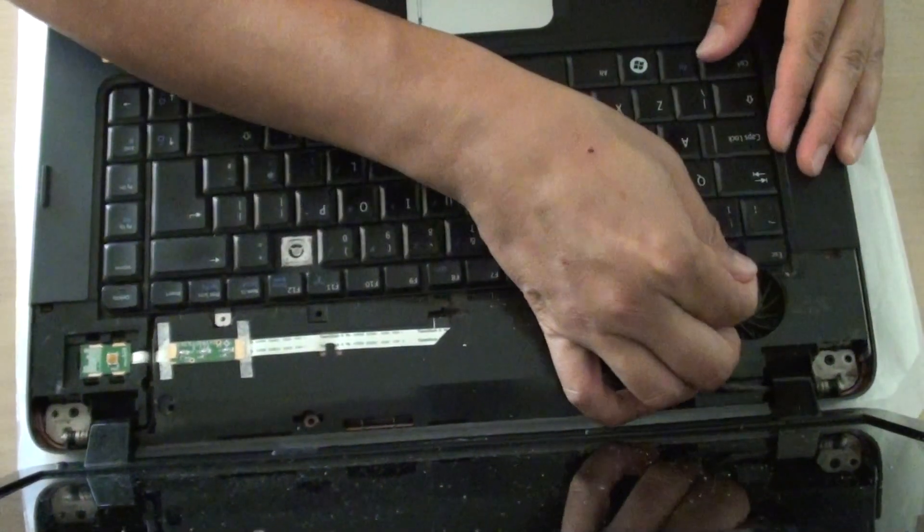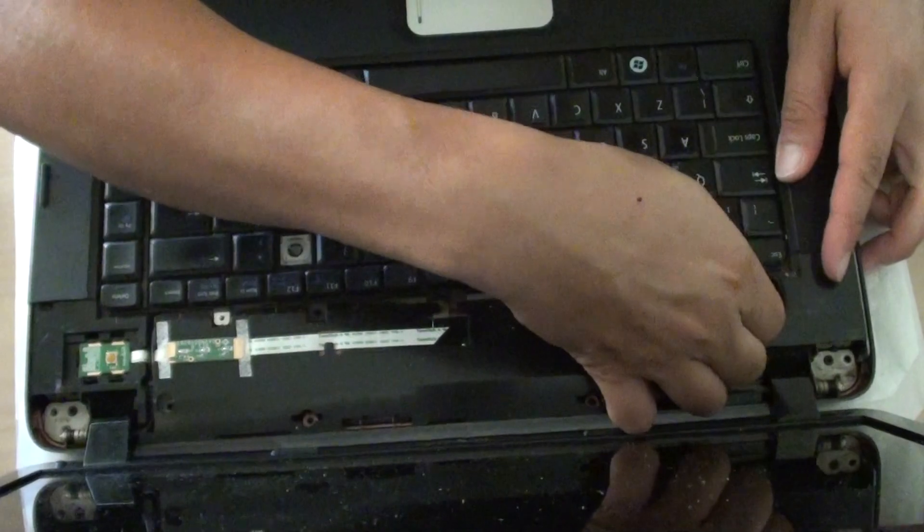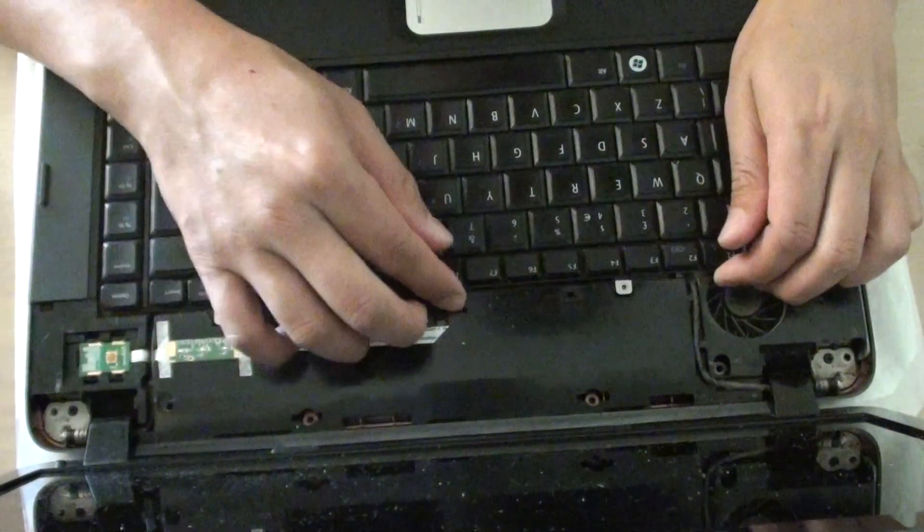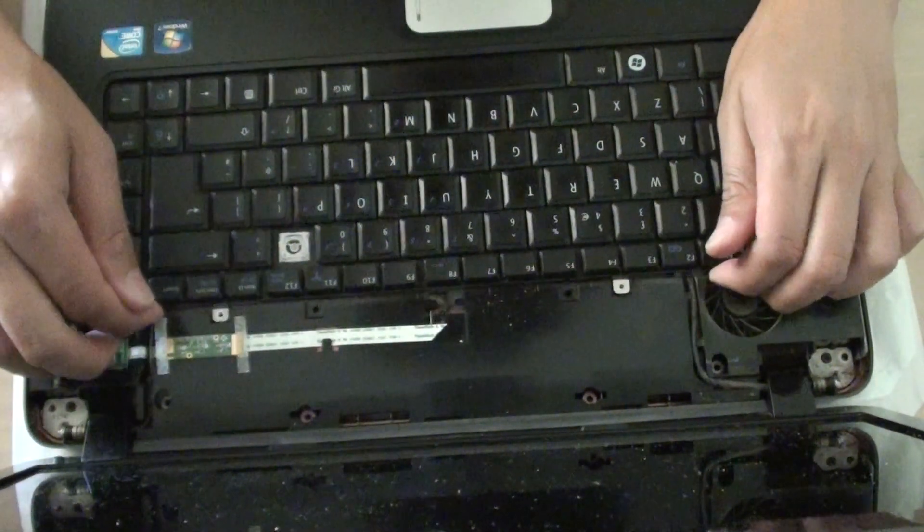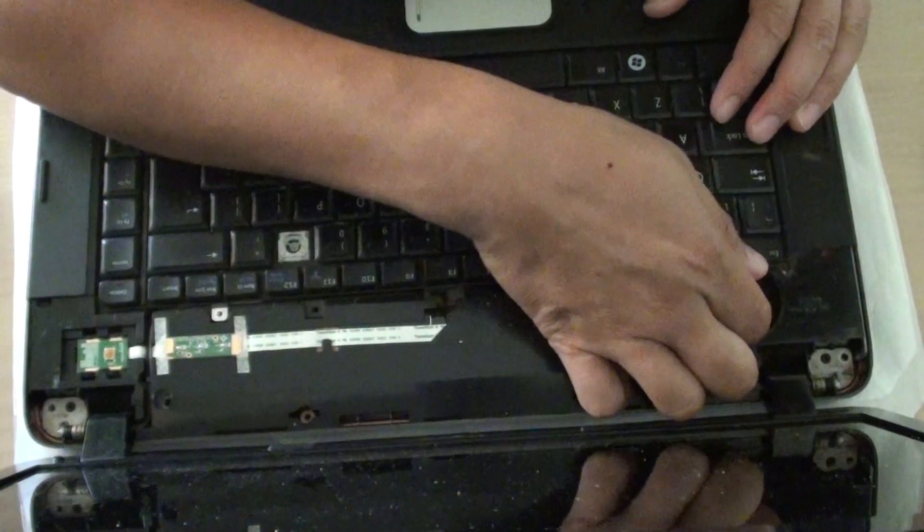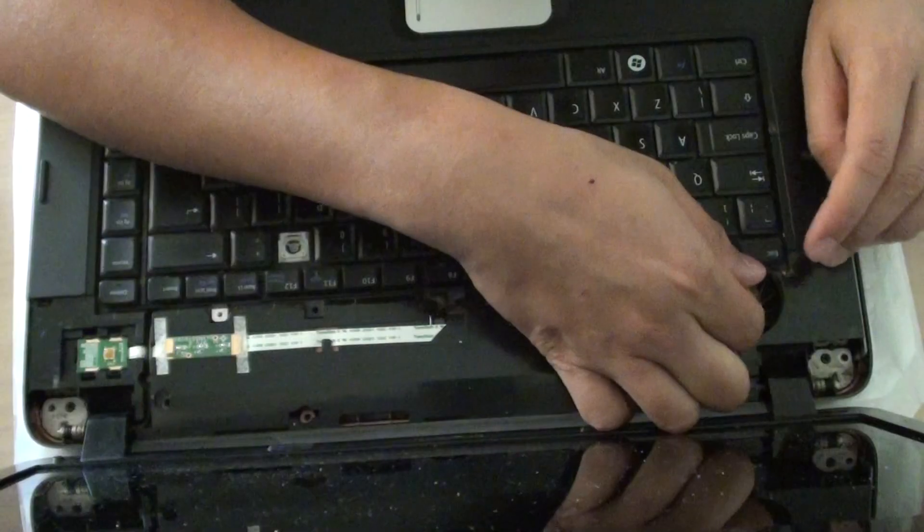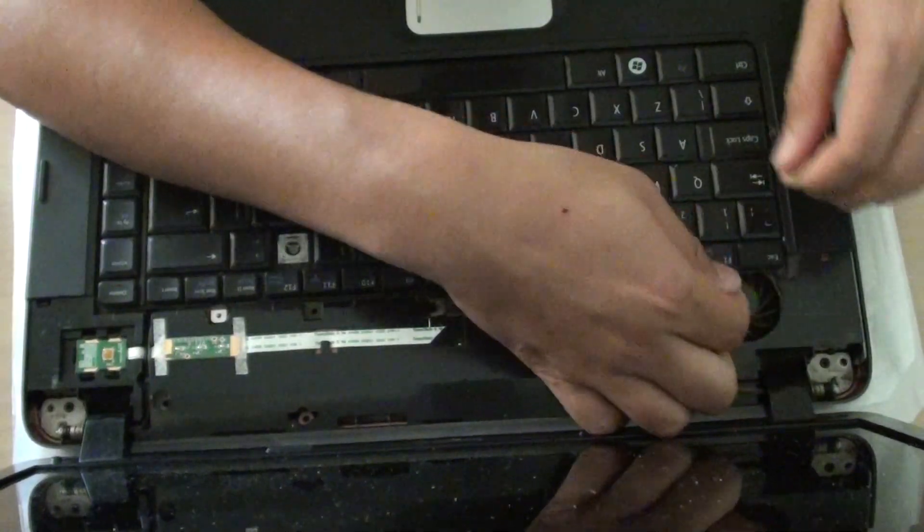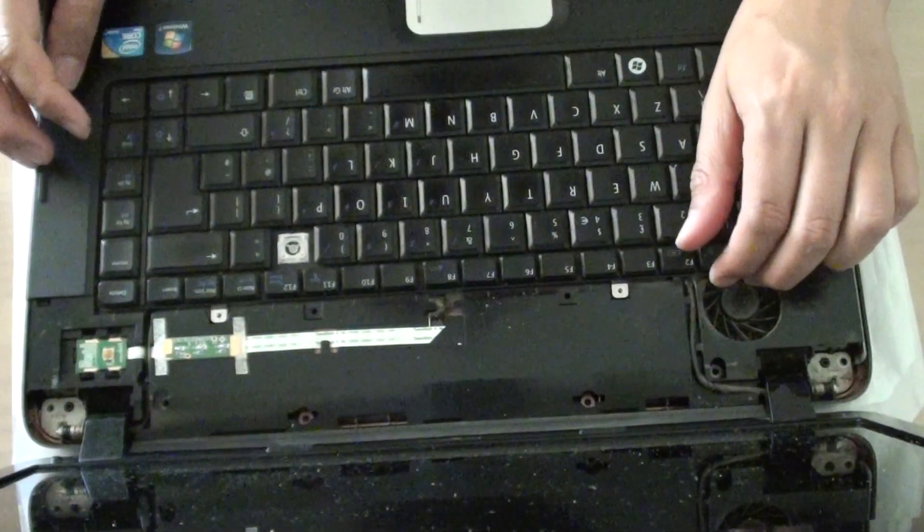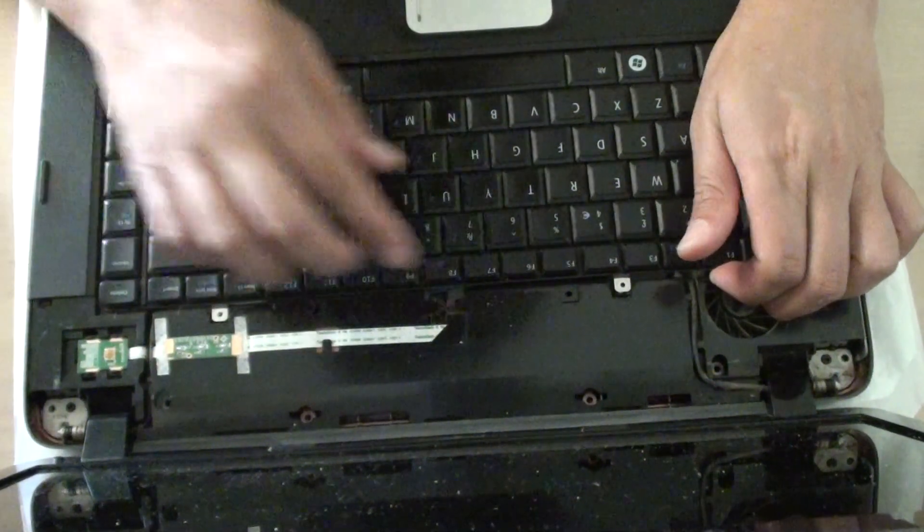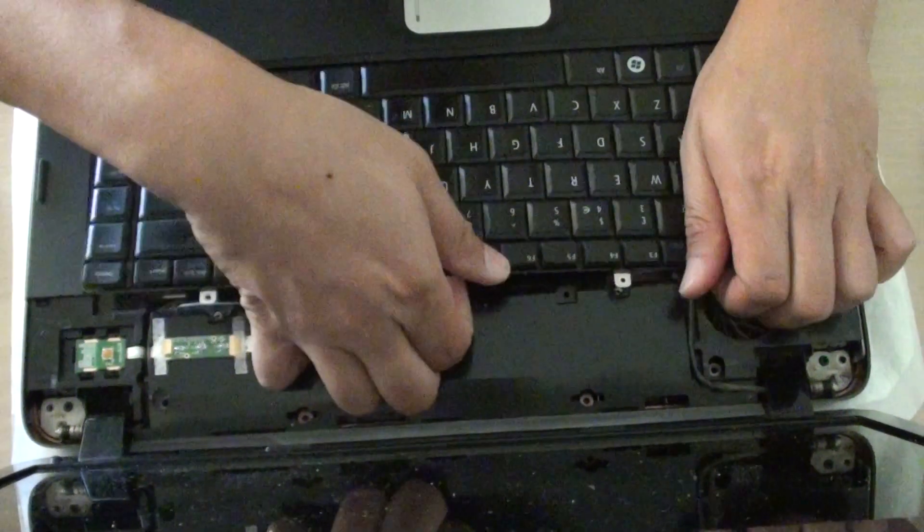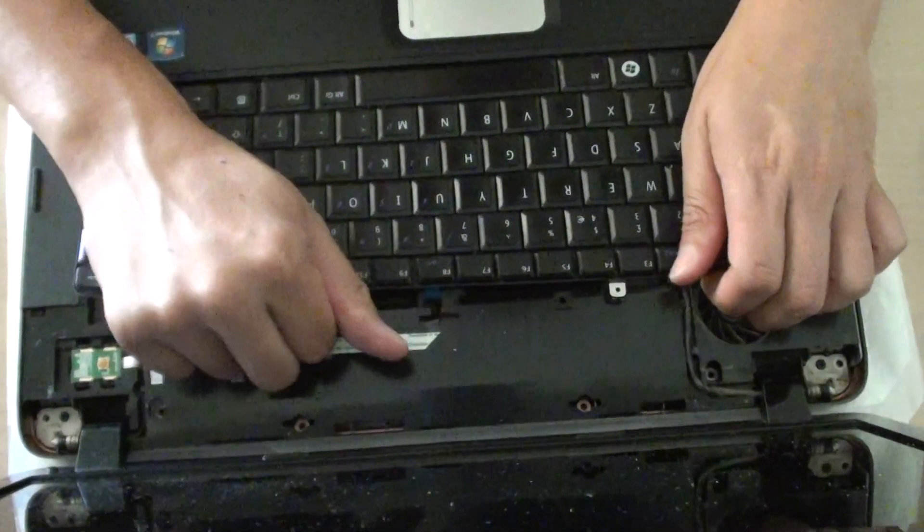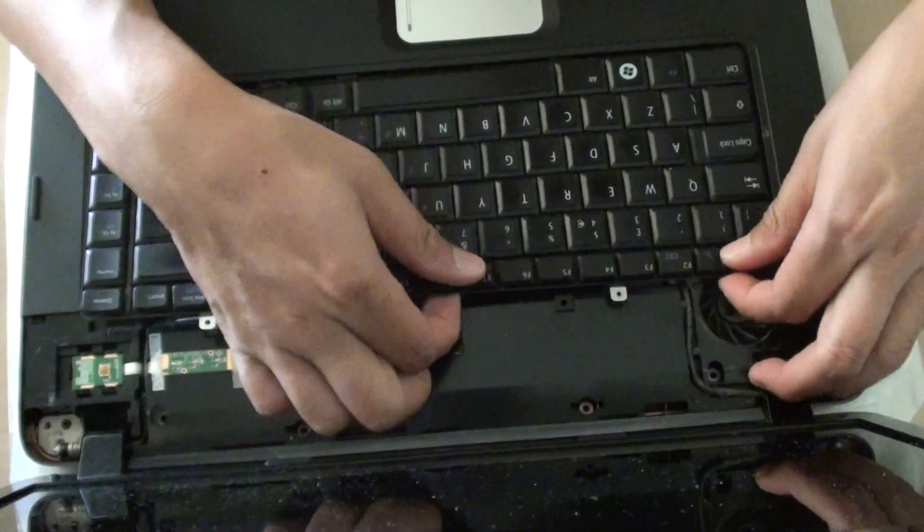You just want to lift up the keyboard. You just need to do it gently.